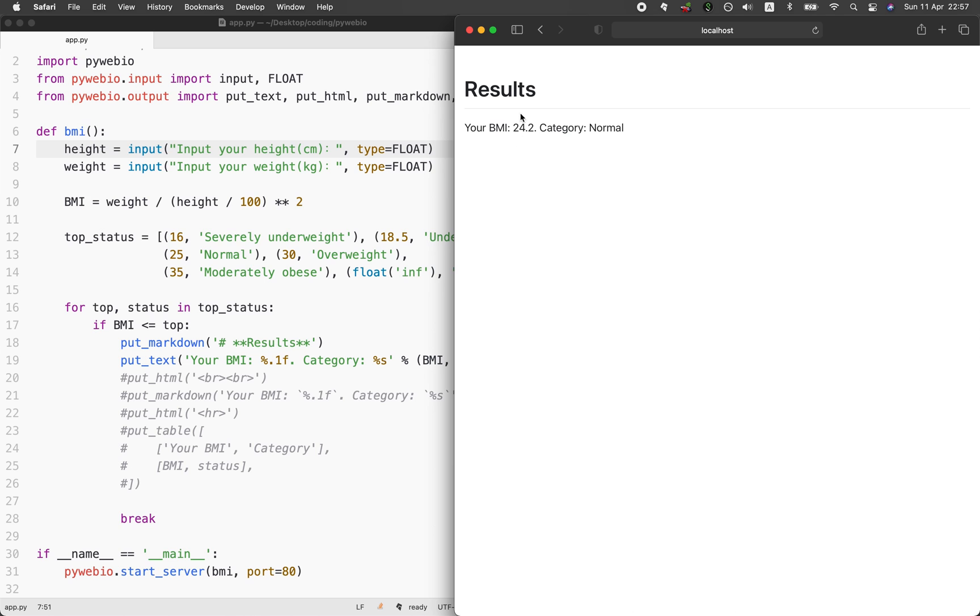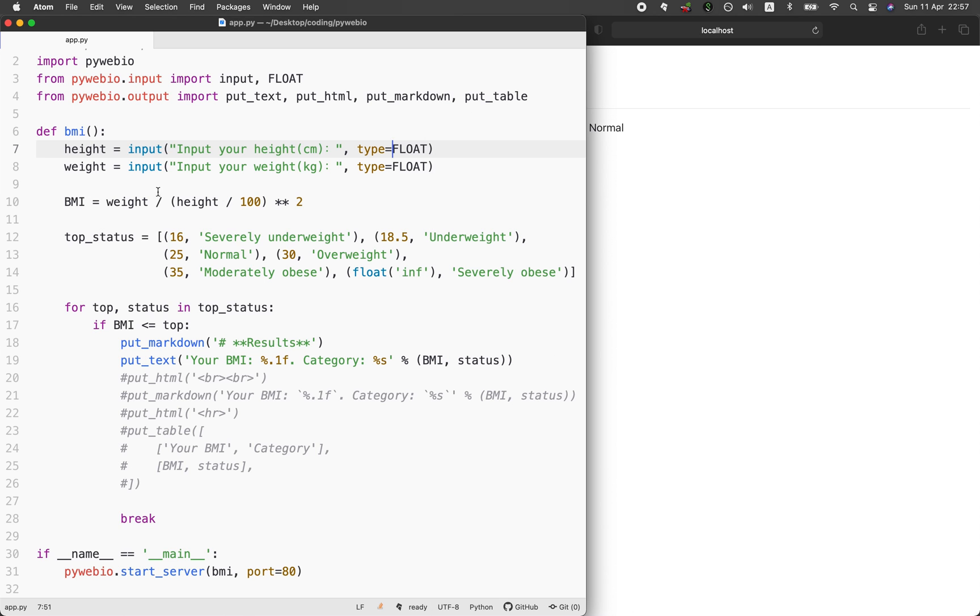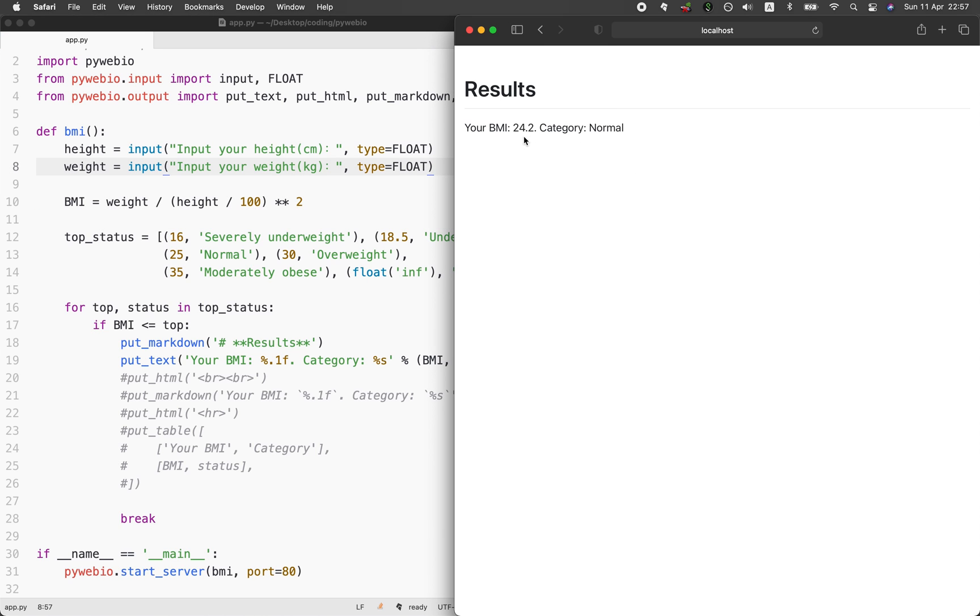And then it calculates the BMI according to this equation. And after it has calculated the BMI to be 24.2, it will go to the BMI variable and it will be printed out right here.